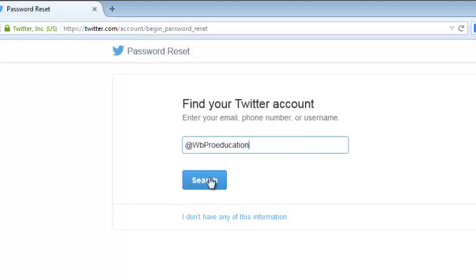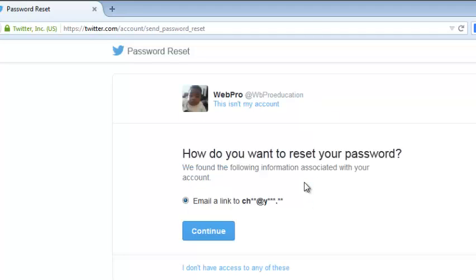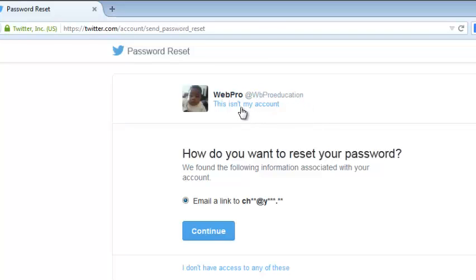And click on the search button. Now this will bring for you the account details of the Twitter account that has that username. As you can see, the account profile picture is there. If you can't recognize the profile picture or this is not your Twitter name or username, just click on this isn't my account.